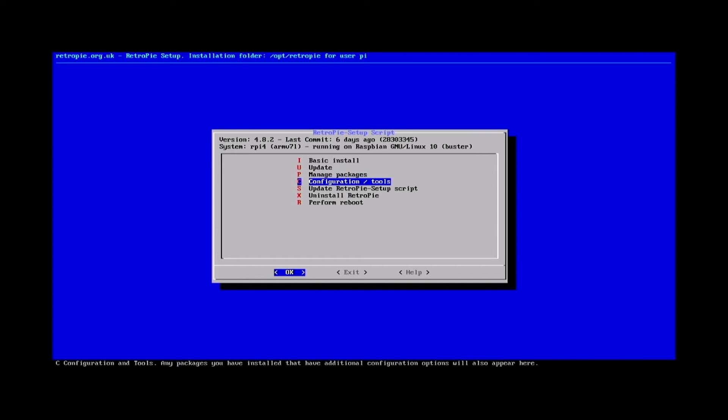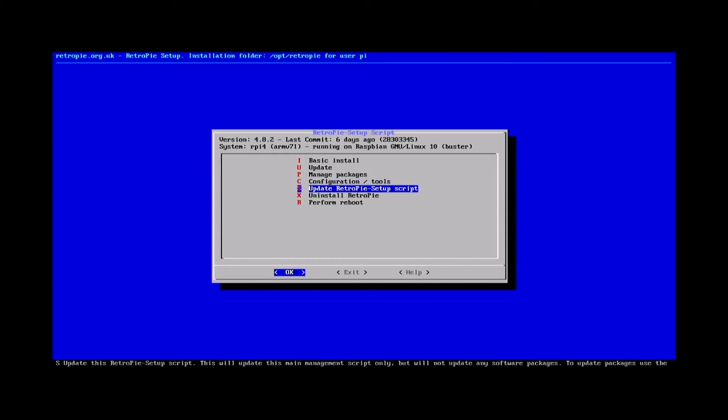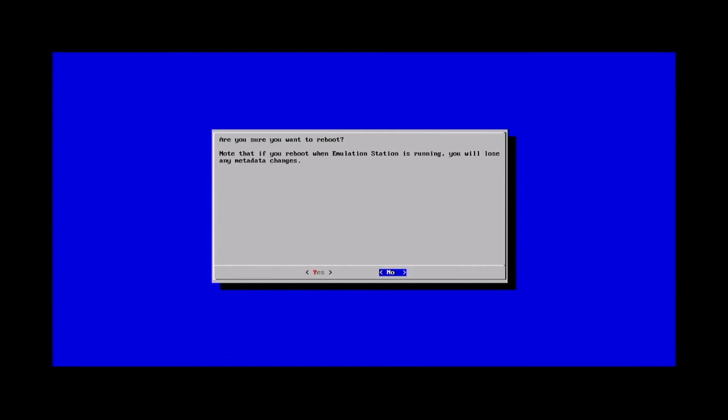The best thing to do after an update is to go ahead and perform a reboot. So we'll go ahead and say yes and we'll wait for our RetroPie to start back up.